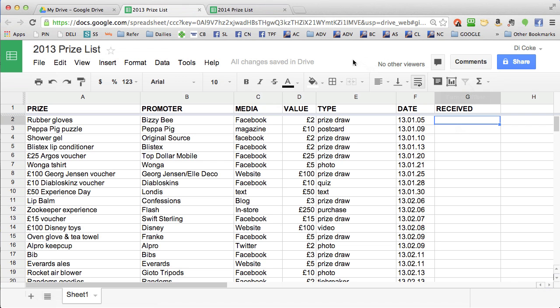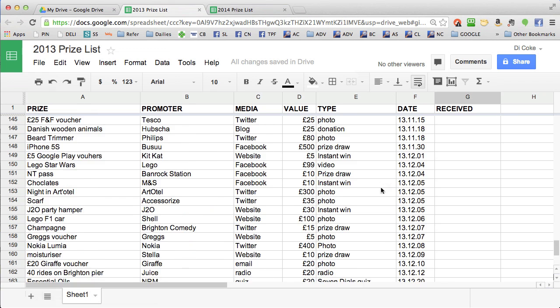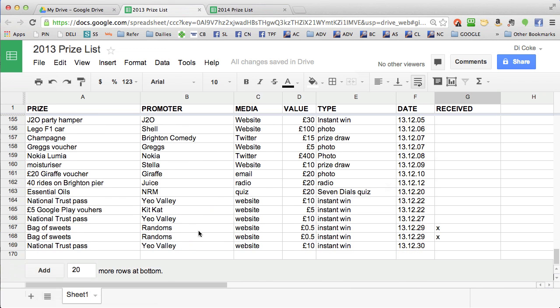Now we're having a quick look at my spreadsheet from last year which shows all the prizes that I won in 2013, which was 169 prizes in total.